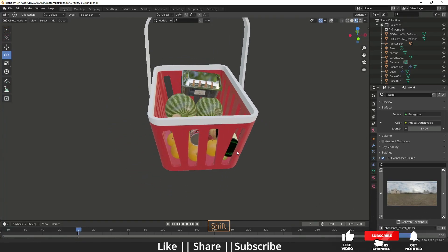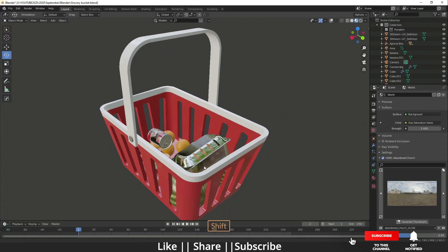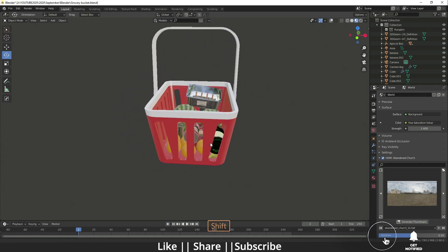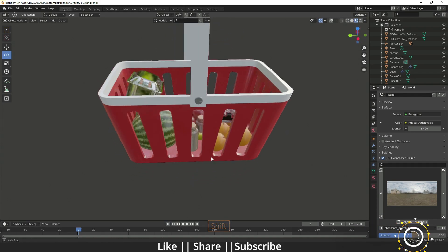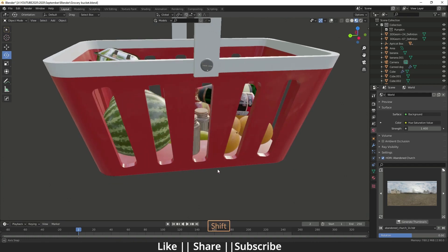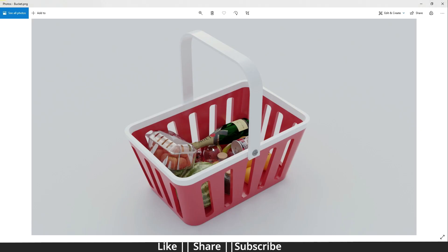Hello everyone, welcome to my YouTube channel. In this video I'm going to show you how you can model a grocery bucket using Blender. Before starting the tutorial, you can download the project file from the description for free. If you found this tutorial helpful, hit the like button and subscribe button as well.